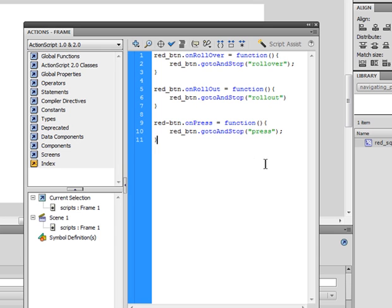Okay, so now we've basically got the rollover and press. Now we need to add some navigation with the big timeline.